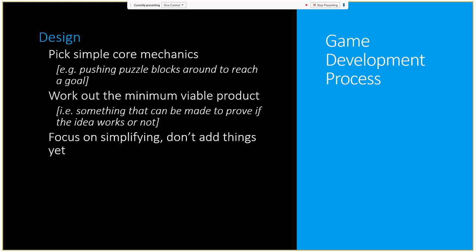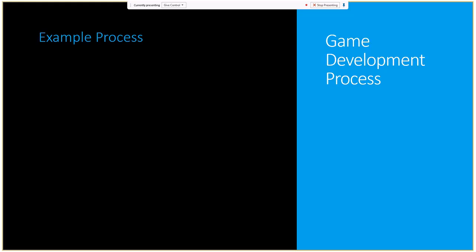When you design your game, focus on simplifying everything as much as possible rather than just adding things. For example, if the core mechanic is pushing puzzle blocks around, adding 'and jump over holes' immediately makes it more complex without adding anything essential. Simplify by removing the jumping over holes, and that makes it much easier to implement your minimum viable product.